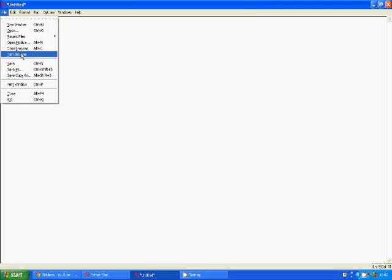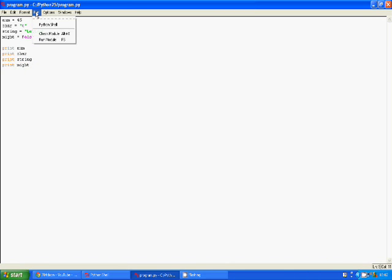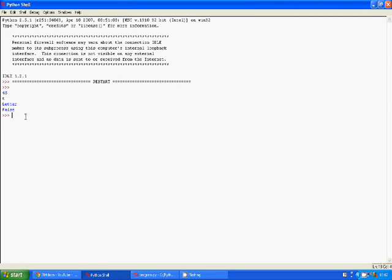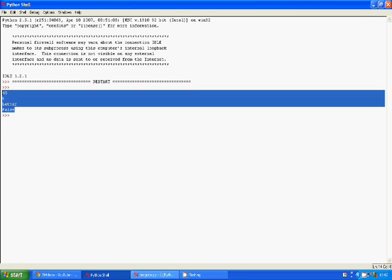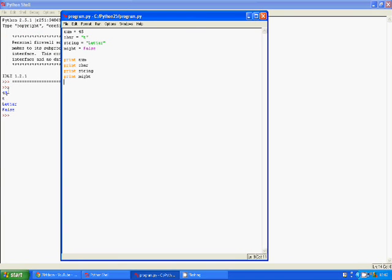To run it, click File, then Save As, and save it where you want. Type a name for it, but don't press Enter yet — after the name, type dot py (.py). This tells Python that this is going to be a Python file. Click Save, then click Run, then Run Module. As you can see, it prints everything: the number, the char, the letter, and false — everything is in there.